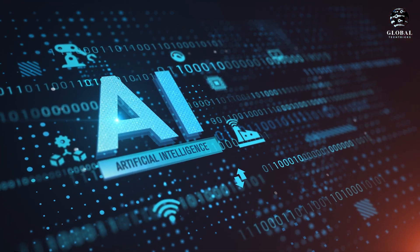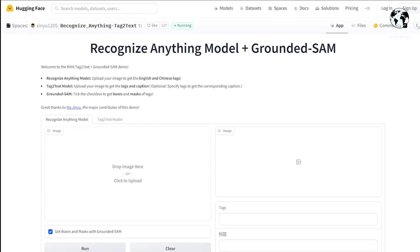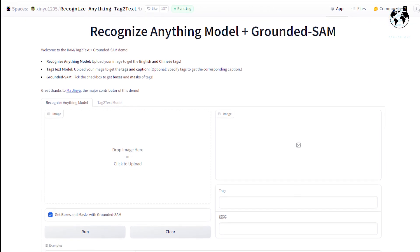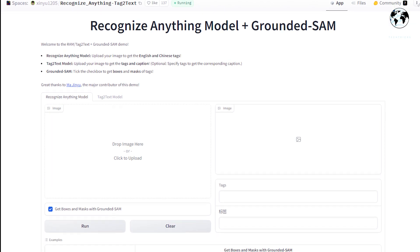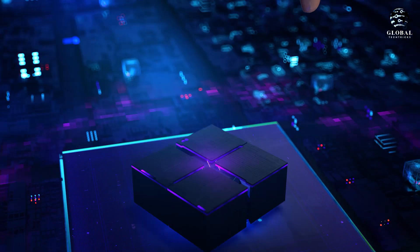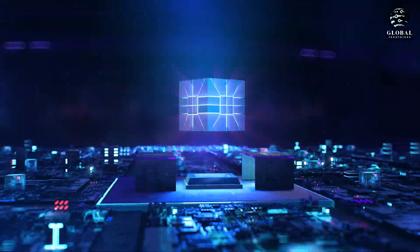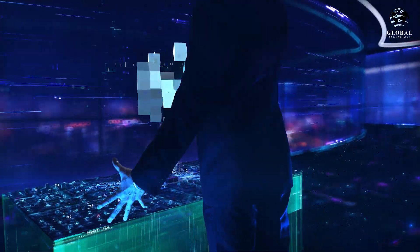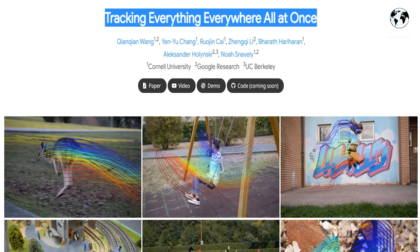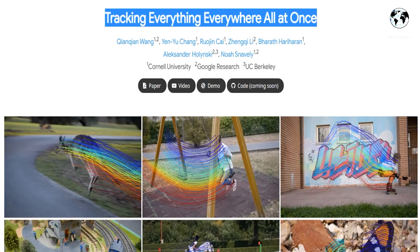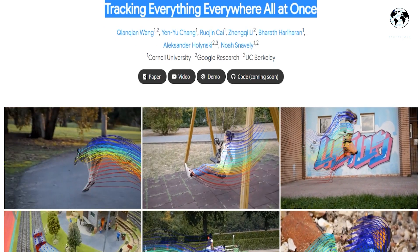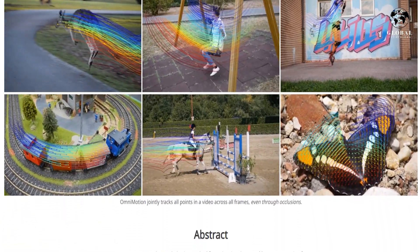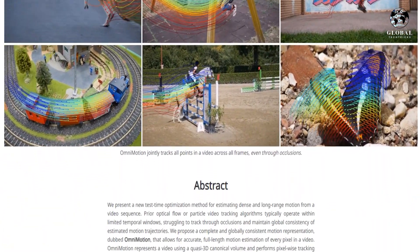Currently, the tool is publicly available and can be found on the Hugging Face platform. However, it's important to note that with the continuous progress of AI, similar tools are being developed by various companies. One example is the Track Anything tool, which utilizes Meta's Segment Anything as its foundation. In the video description, you will find links to both of these websites.